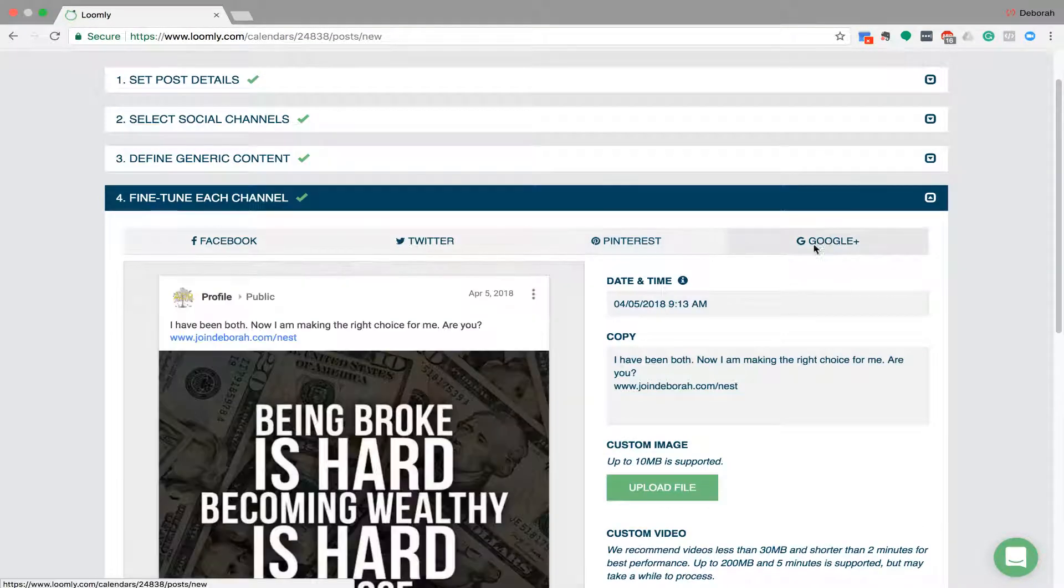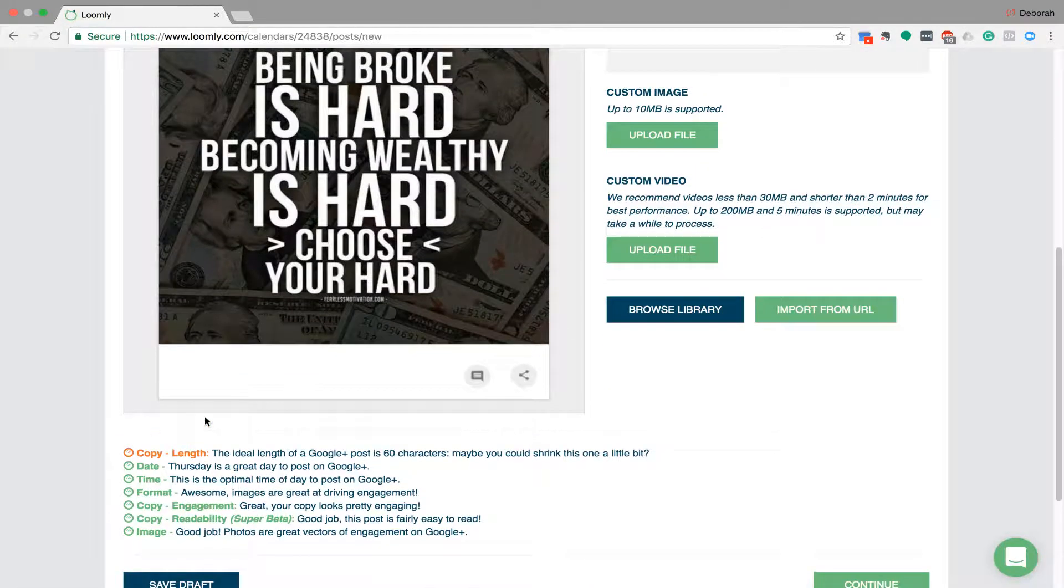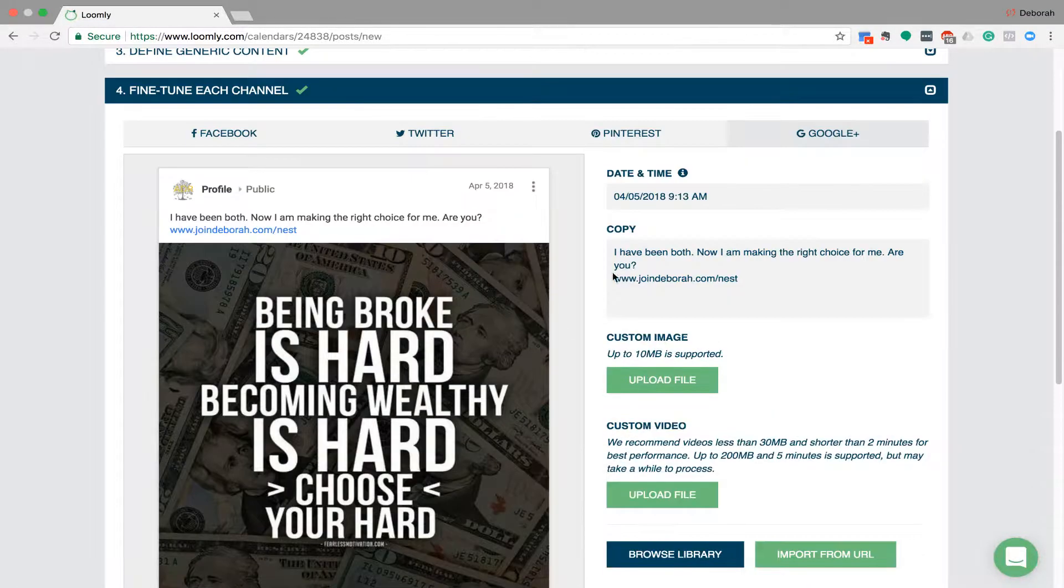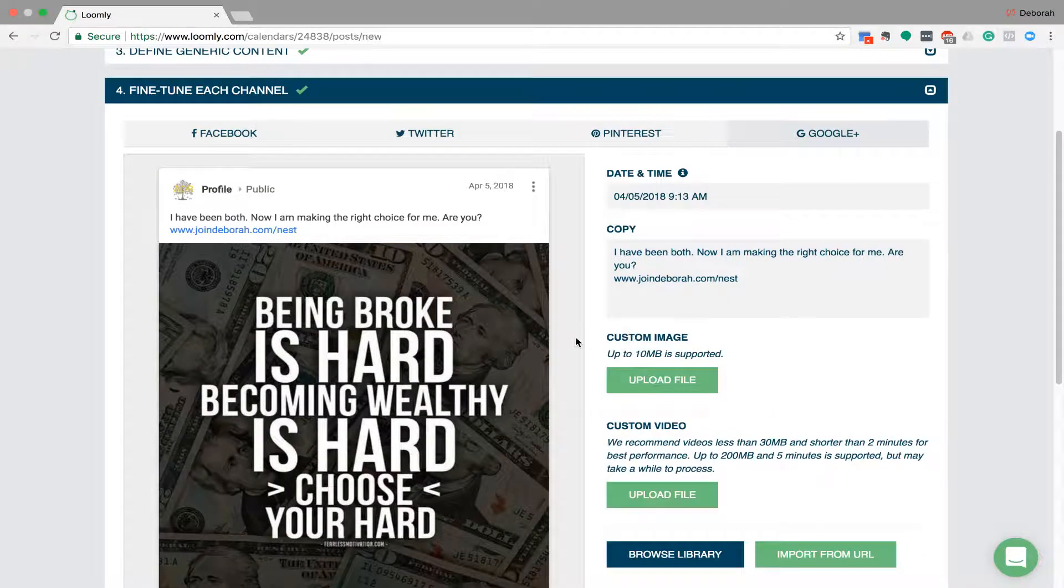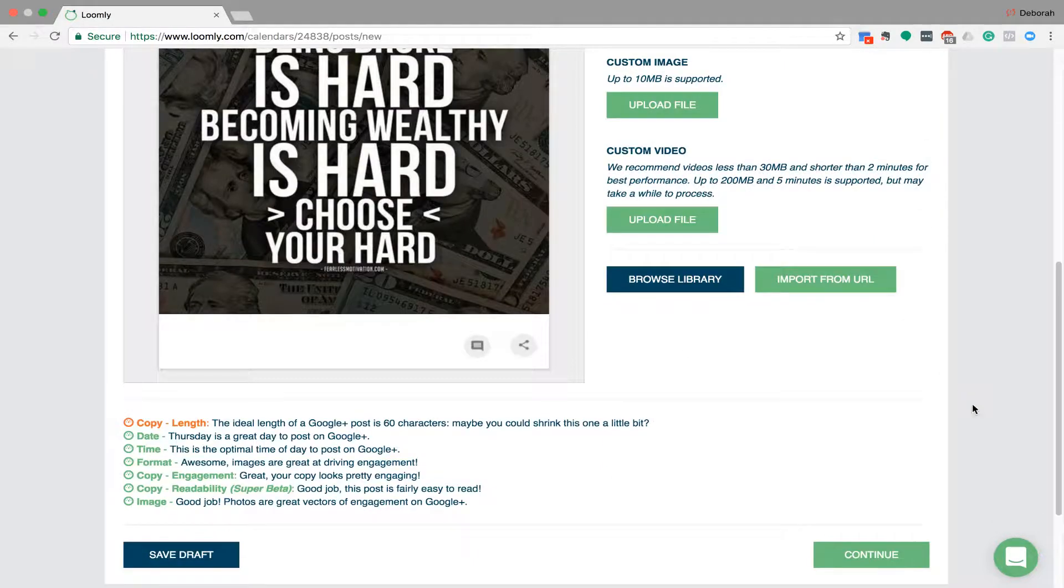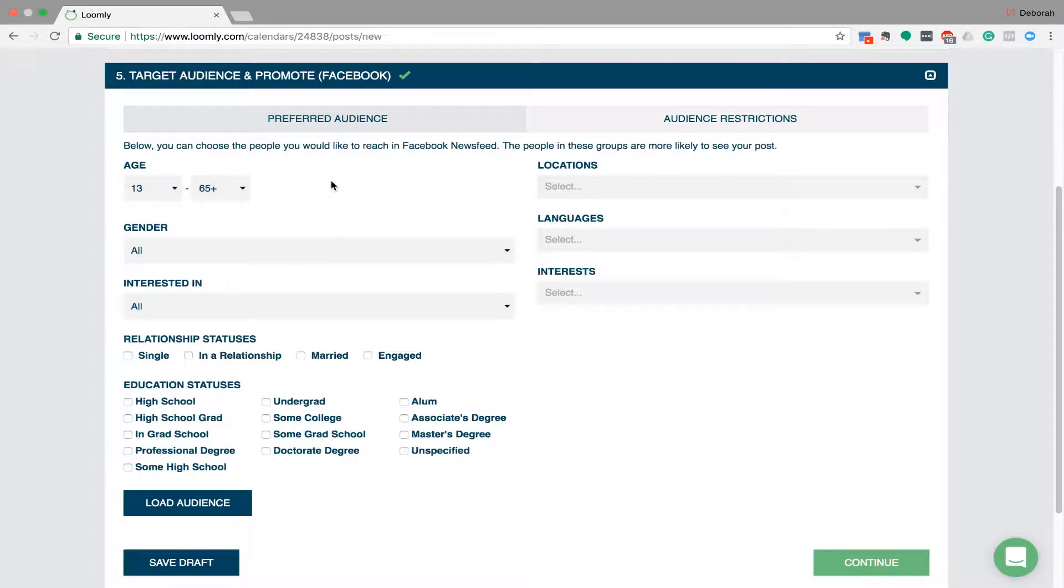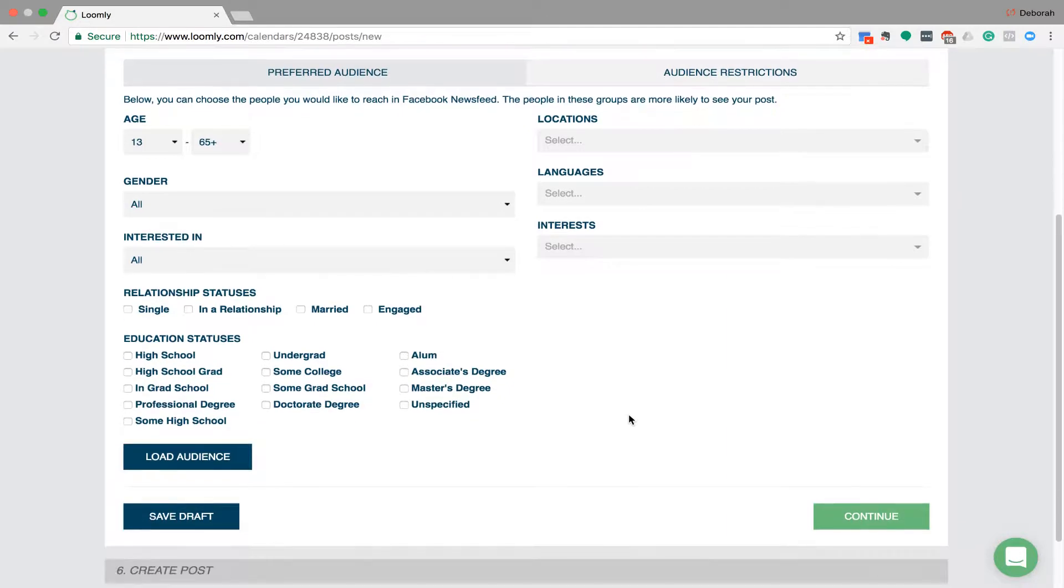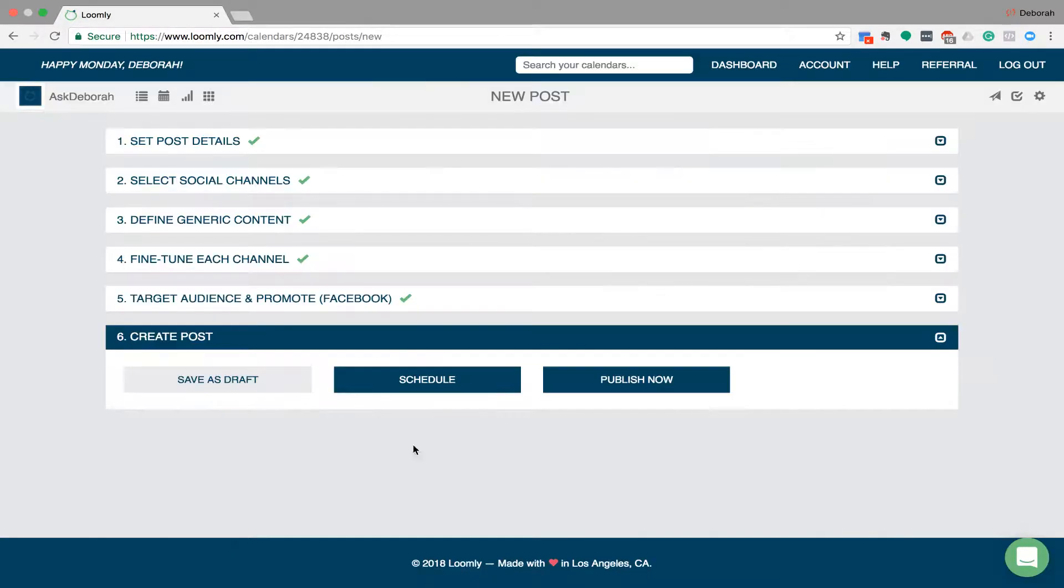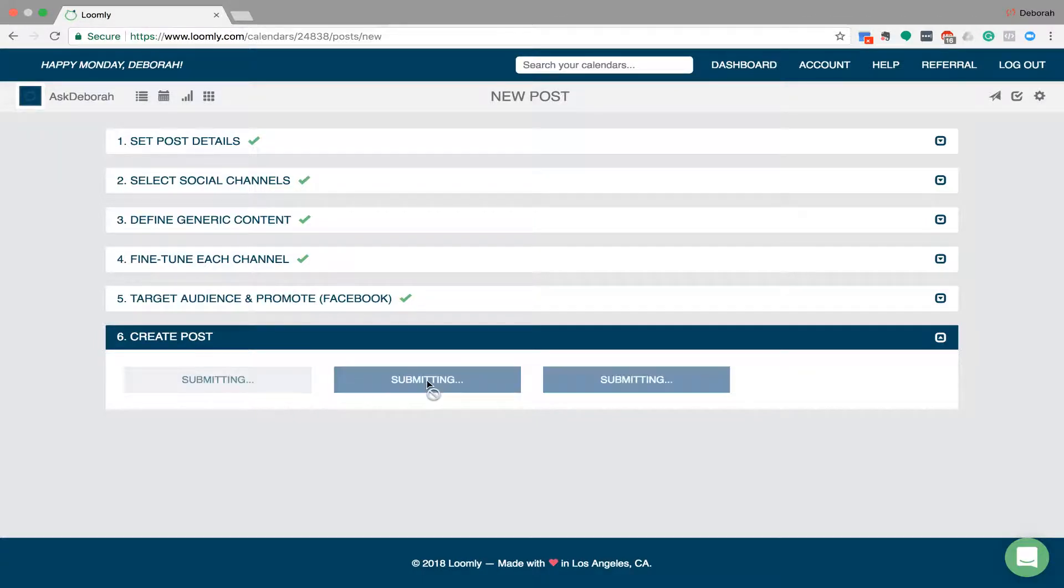And then finally Google Plus, it says everything's good except the copy. So I'm just going to leave that as it is. So once you've tweaked all of those, you then click continue. Here, I won't do it for the purpose of this video or the video will go on too long, but here you can pick your audience of who you want to see that on the different platforms. So we won't do that right now. And then you just check all those things off and then you click schedule and that's done.